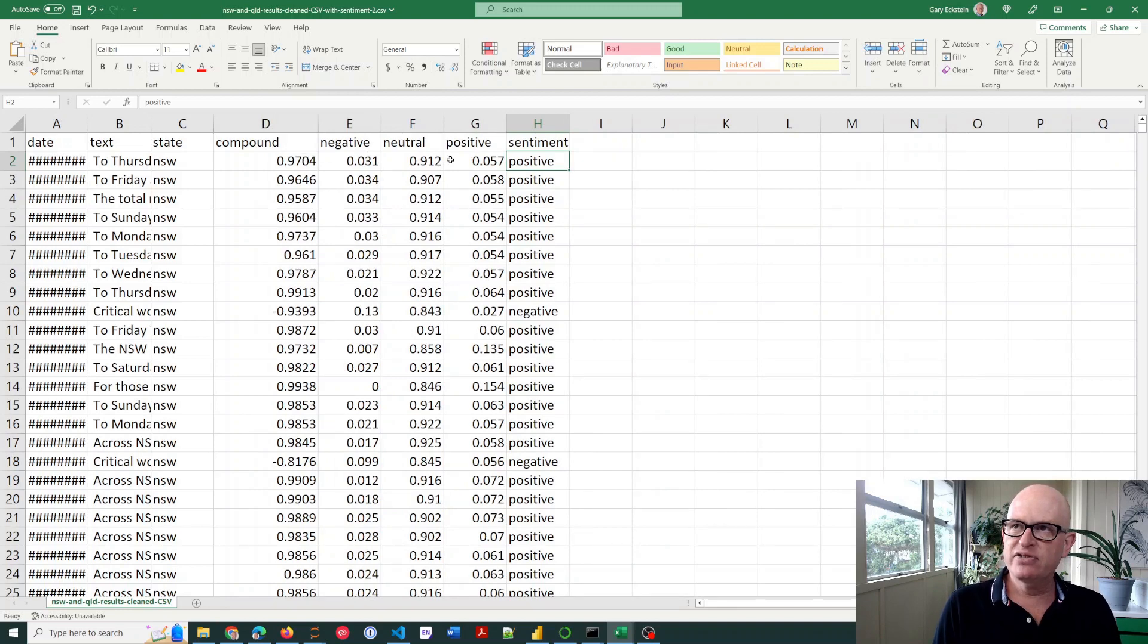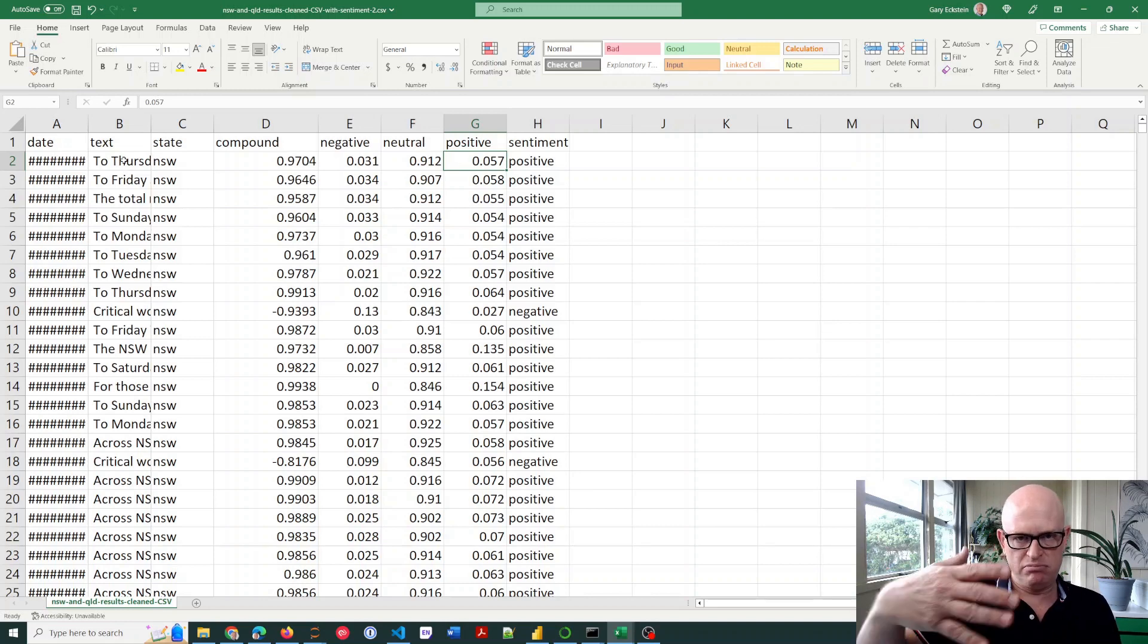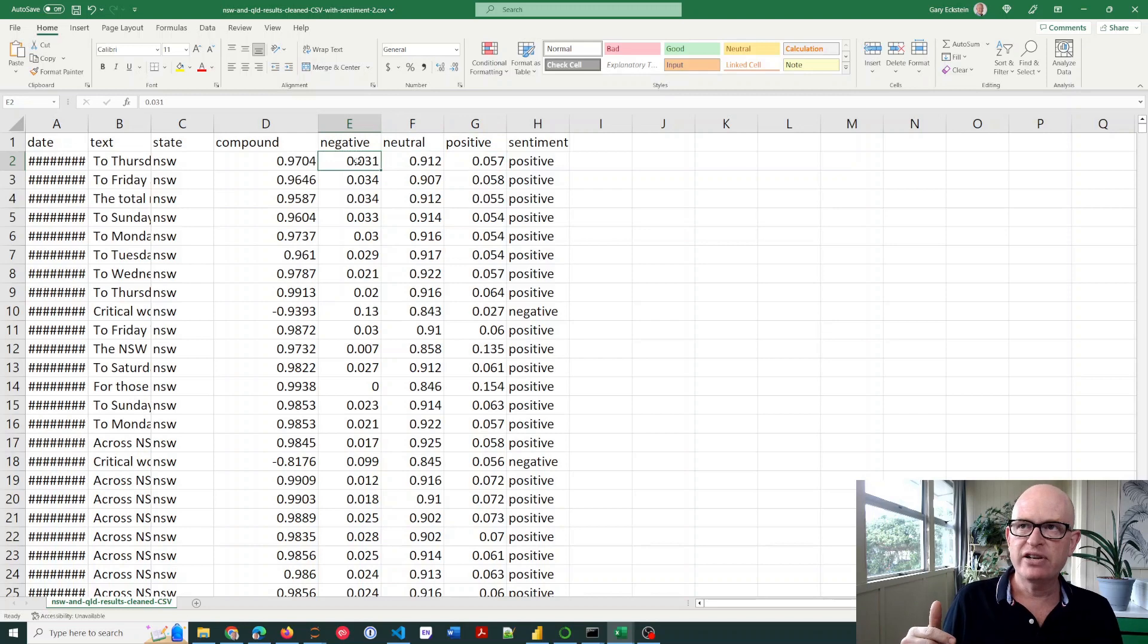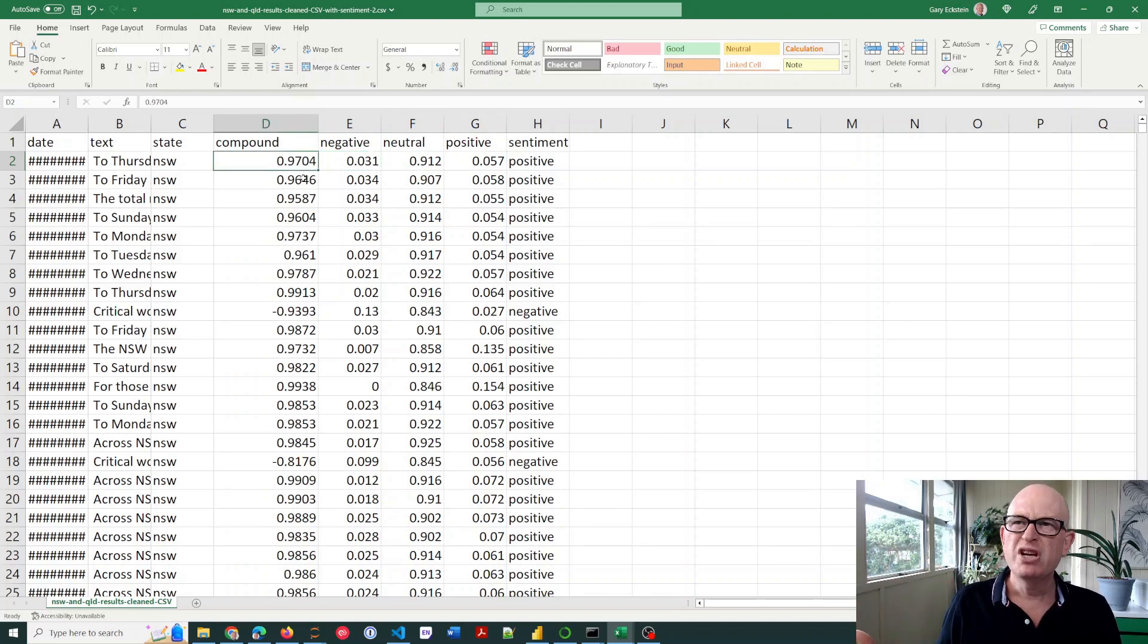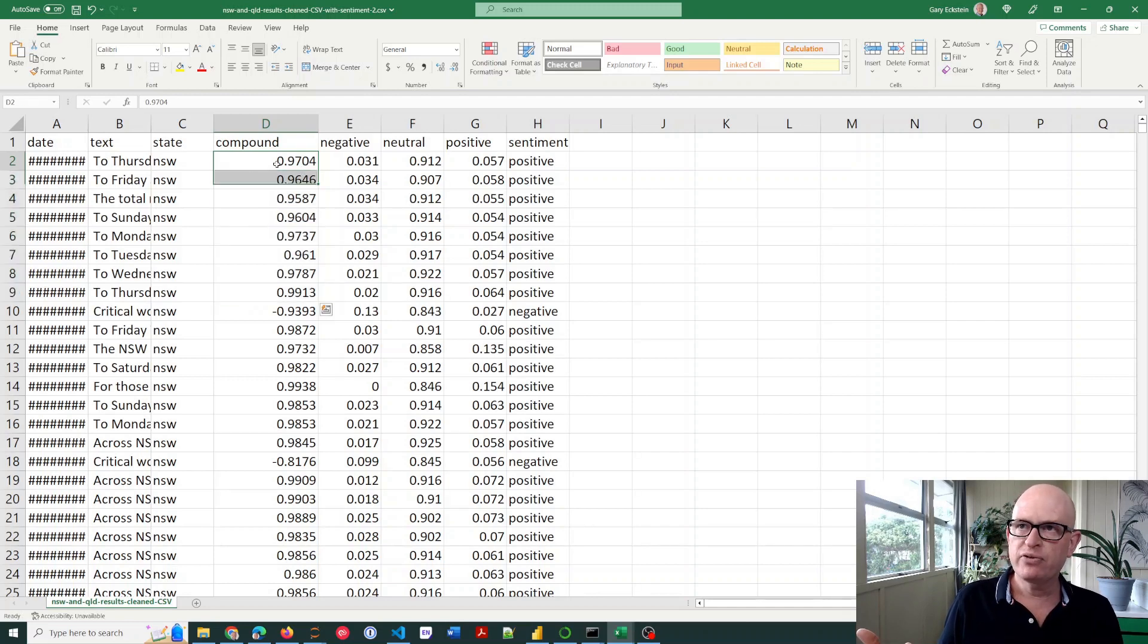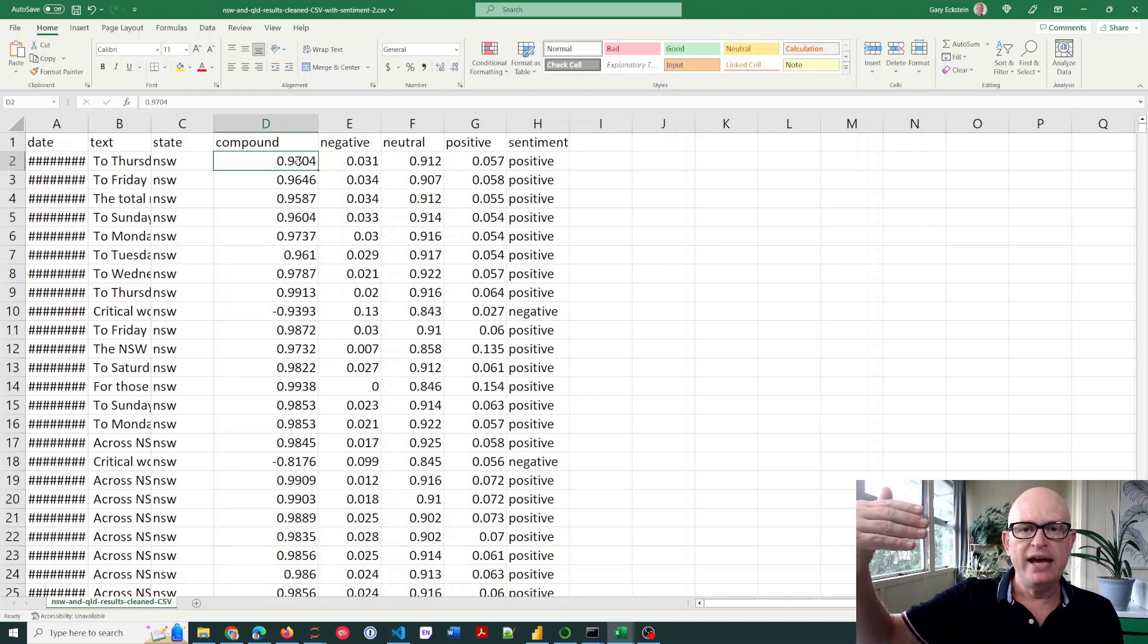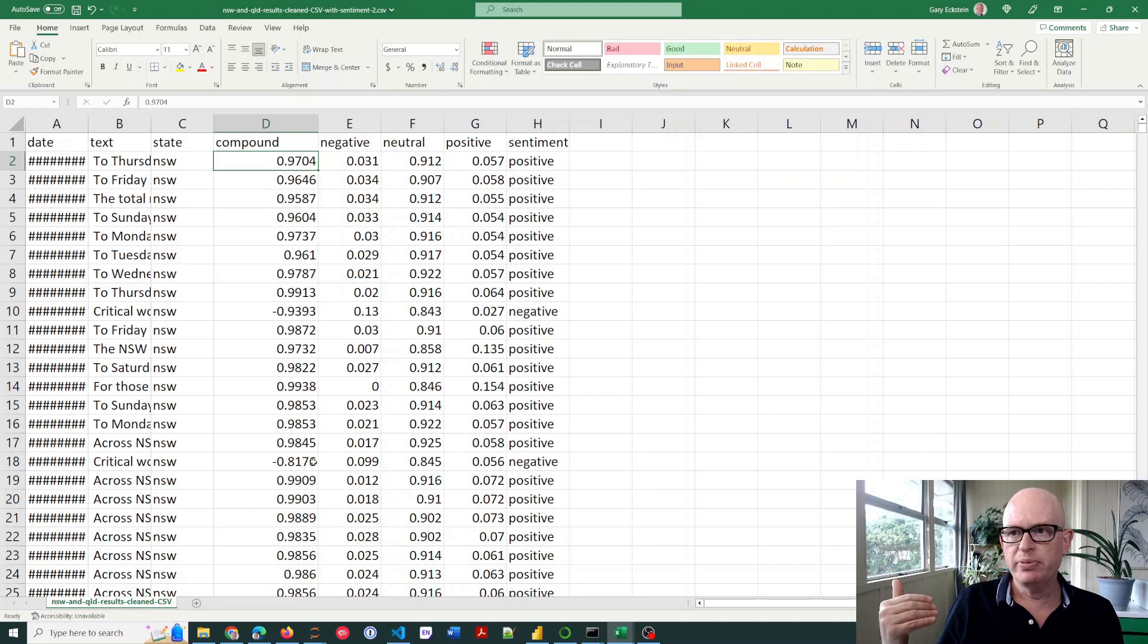It gives a positive score—how positive is each of these text rows—for example, how neutral or how negative is it, and a compounded or an overall score. Generally, we would look at this overall score. For example, anything above zero, zero to one would be positive, and anything from zero to minus one would be negative.